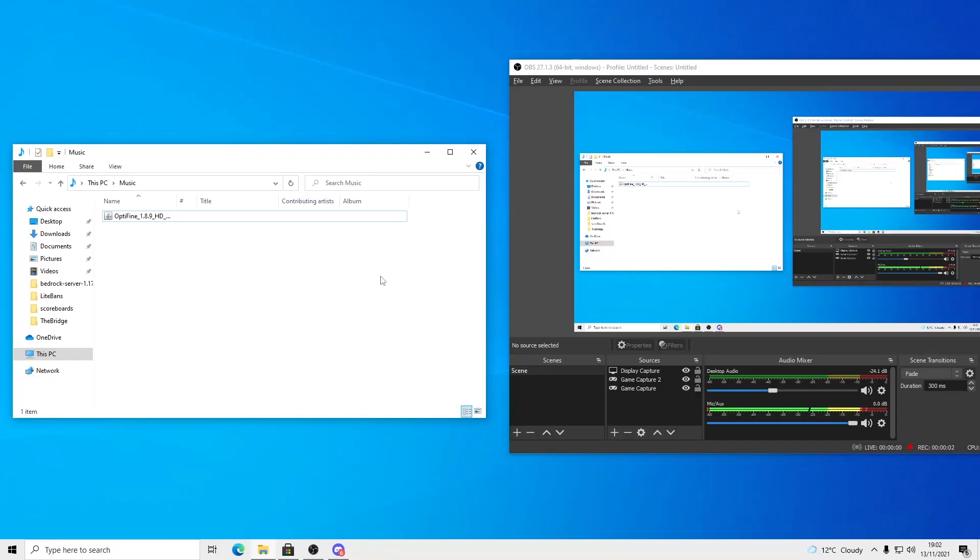Hey guys, and today I'm going to be showing you how to install Optifine on the new Minecraft Launcher.